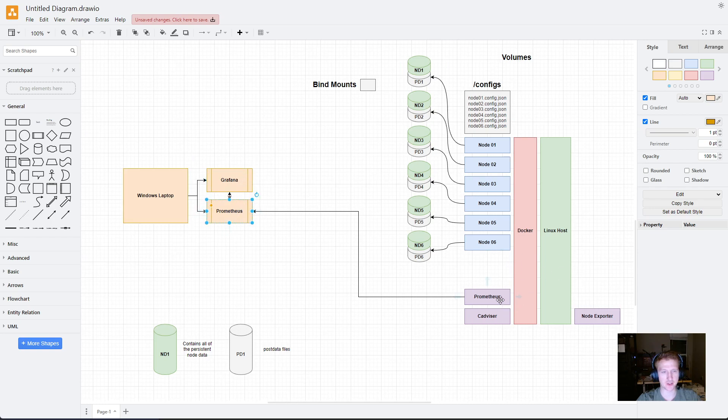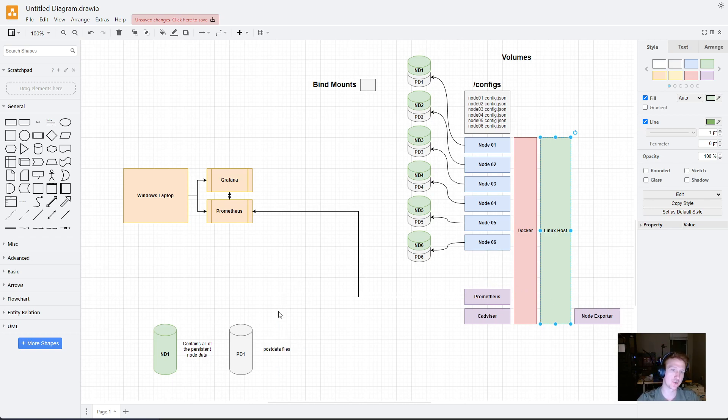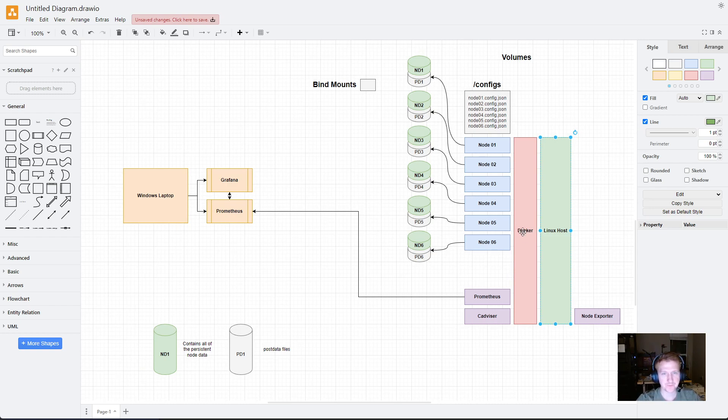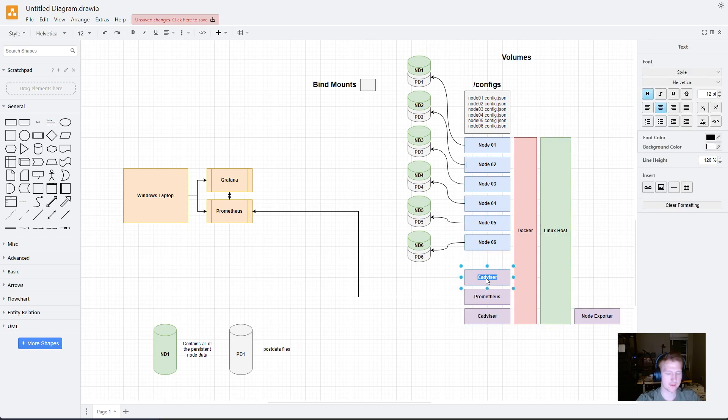And, that actually allows me to hook up Prometheus to Grafana. Even though Prometheus is running on my Linux host, we'll forward those ports so that this Windows laptop can connect to this host and get the Prometheus metrics. It might sound complicated. It's super easy. And, that kind of gets everything going. And, one thing I haven't shown and it's not in here but let me add it is Portainer.